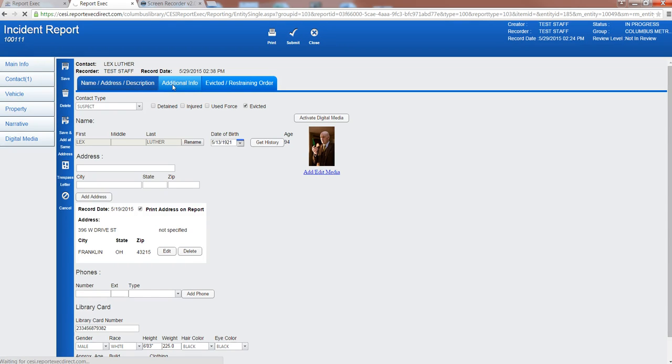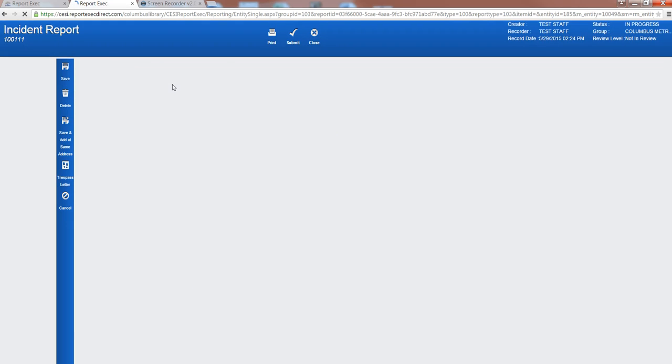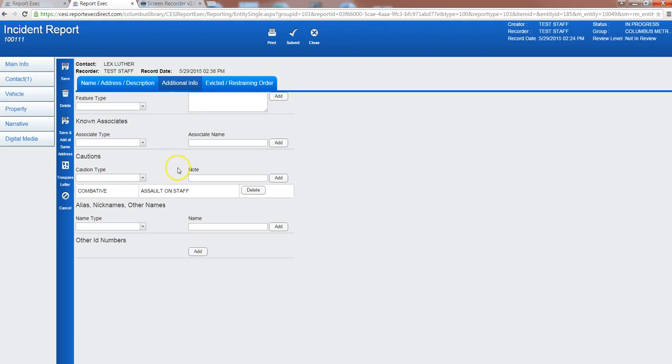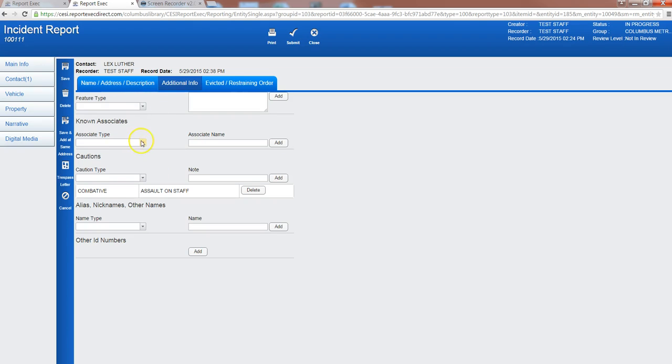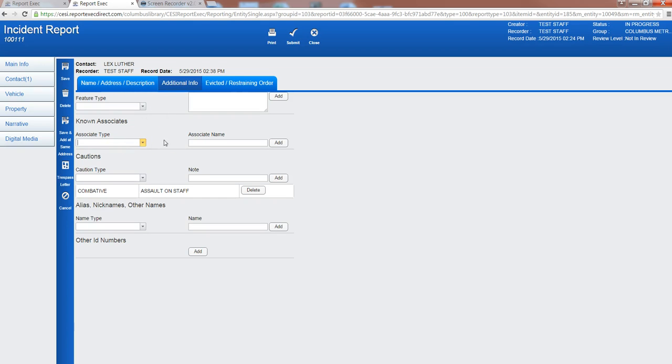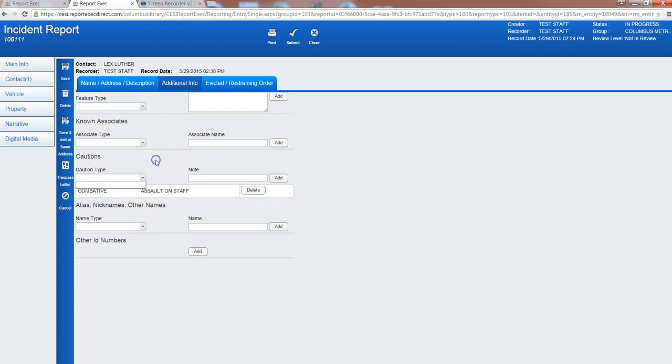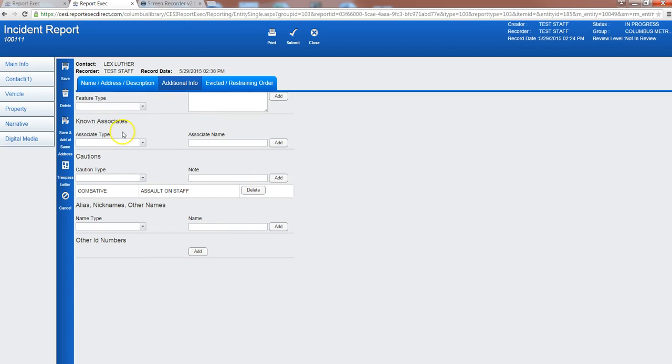You can click on that and this is where we want to put in anything additional. Do they have a feature, clothing, mark, deformity, scar, tattoo, any known associates, cautions, do they go by other alias names or nicknames or other ID numbers if they're known to use multiple other library cards. So all that information can be entered here.